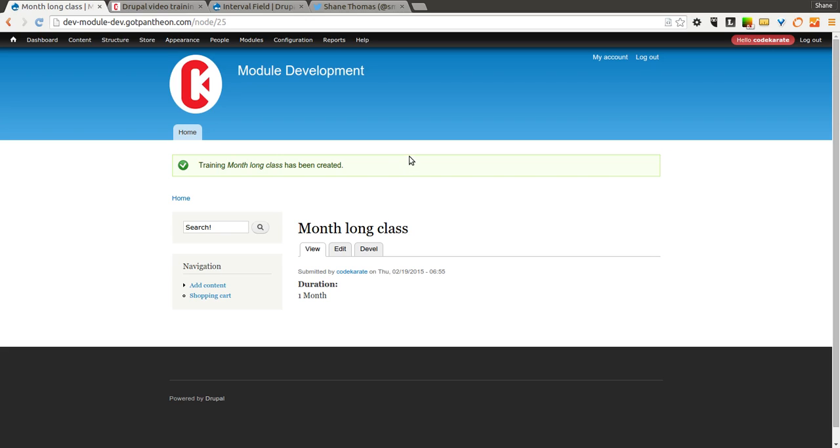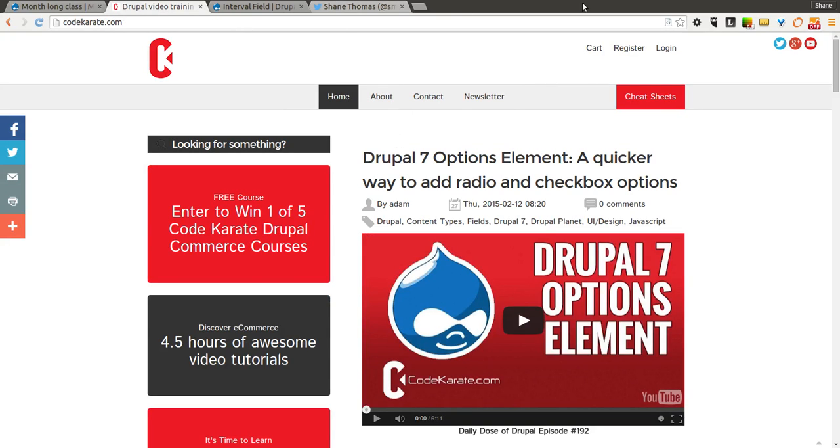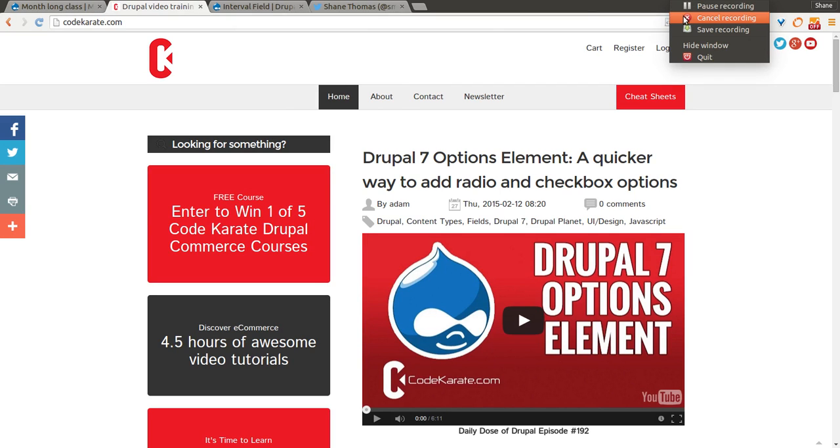So go ahead and check it out. Let us know what you think. And if you have any other suggestions for future videos on the Daily Dose of Drupal, make sure to head over to CodeKarate.com, click on contact, or send me a message on Twitter, or something like that. Just get a hold of me. Until next time, see you later.